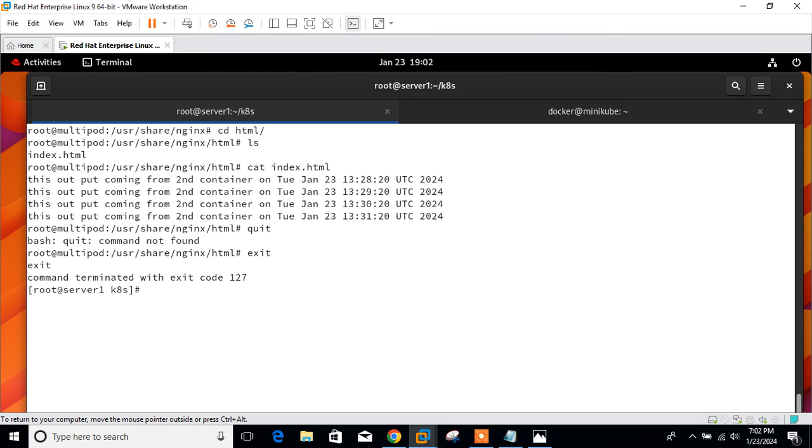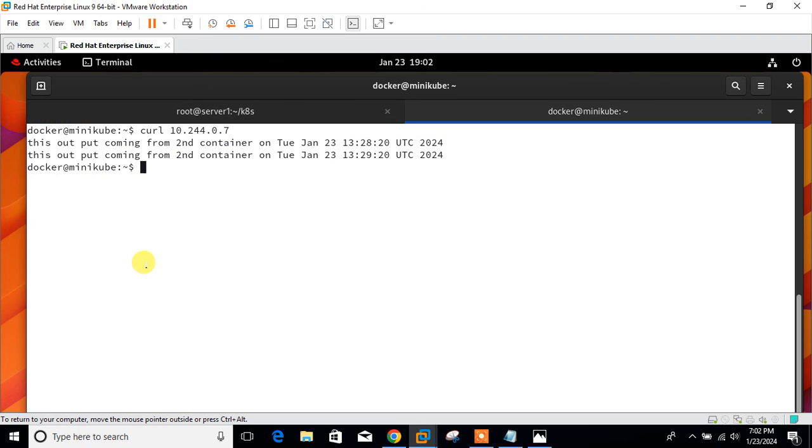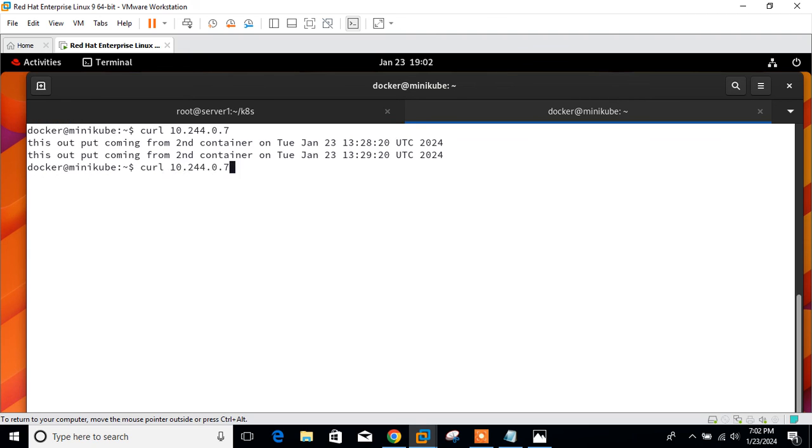If I go back on the minikube status and if I check the curl one more time, you will see the updated result.